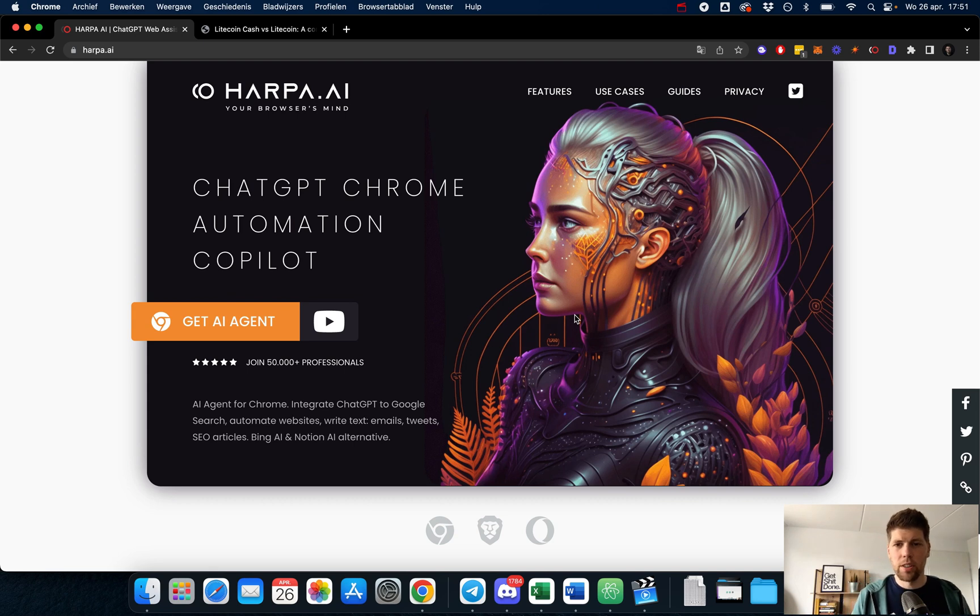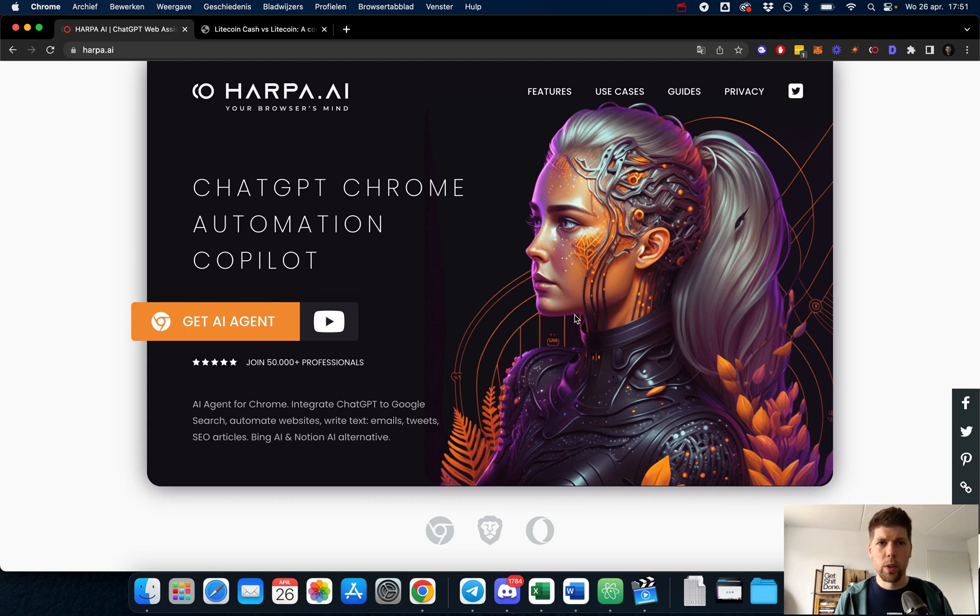Hey guys, what's going on? Just quickly jumping on here to share with you this new tool that I found, which is called harpa.ai